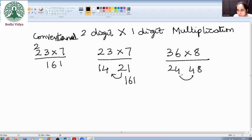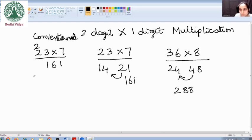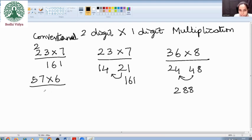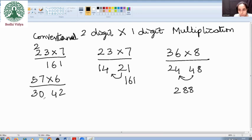Now add these two: it is 288. Alright! We will do a few more: 57 into 6. Starting from the LHS, left side onwards — 5 sixes is 30, 7 sixes is 42. Once we add these two, it is 342.